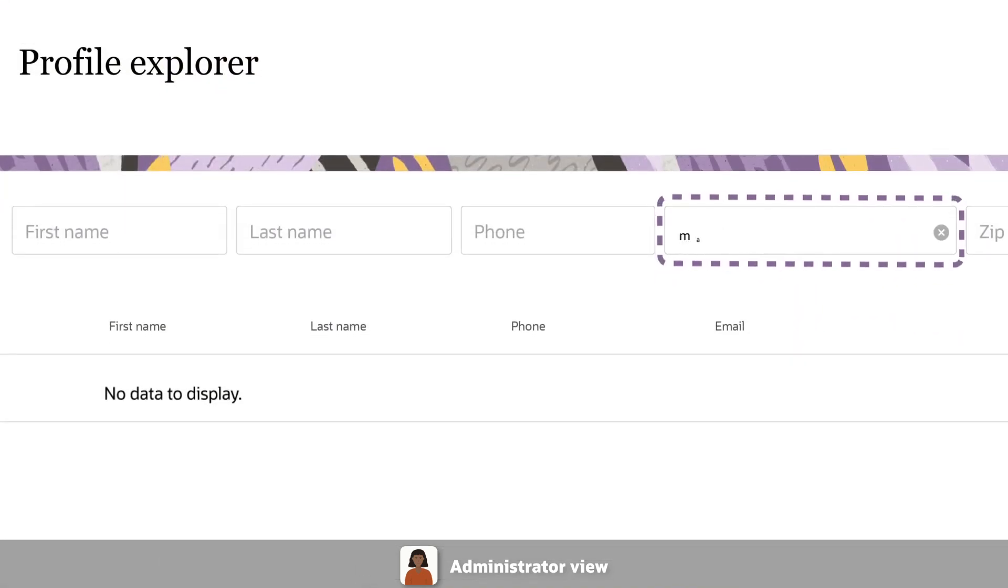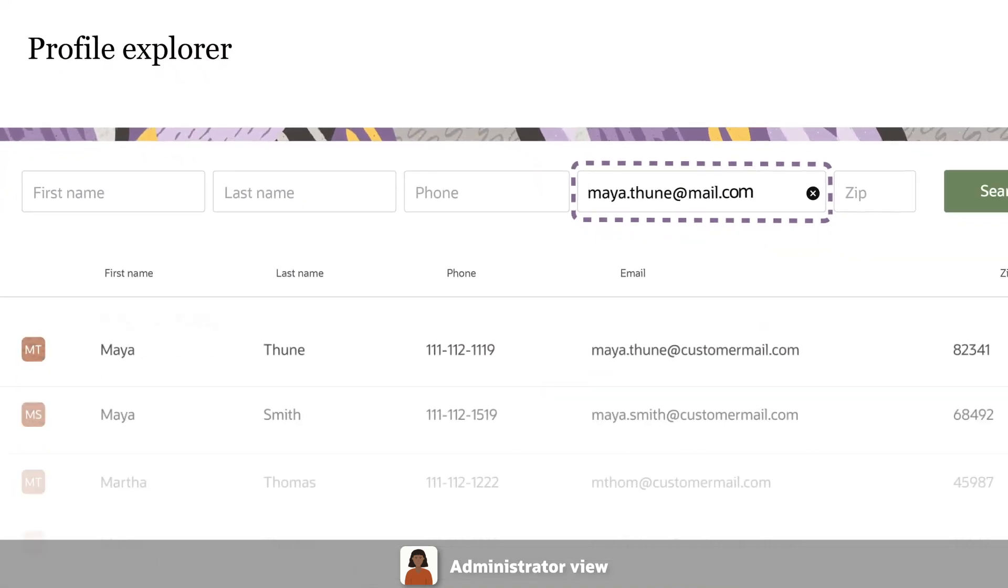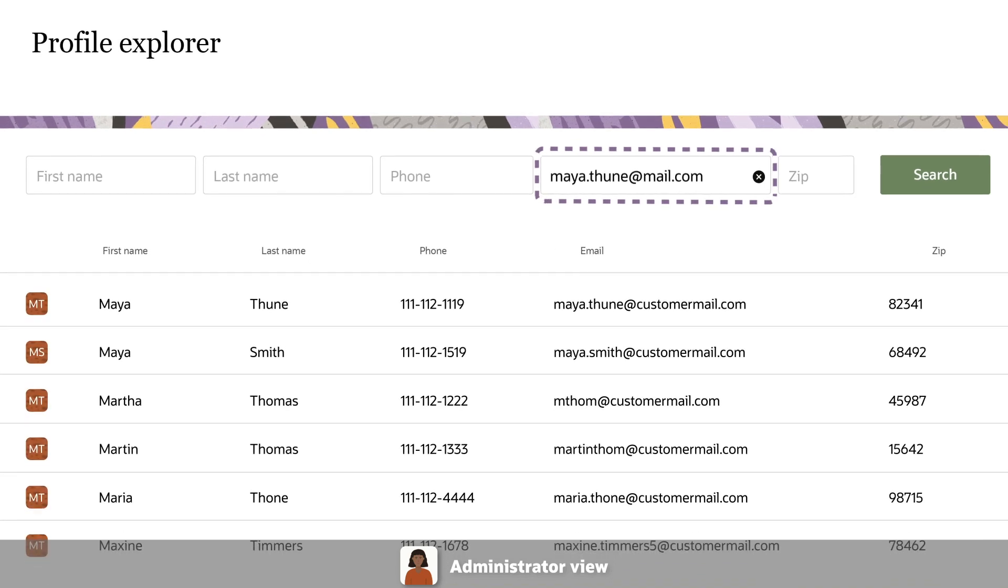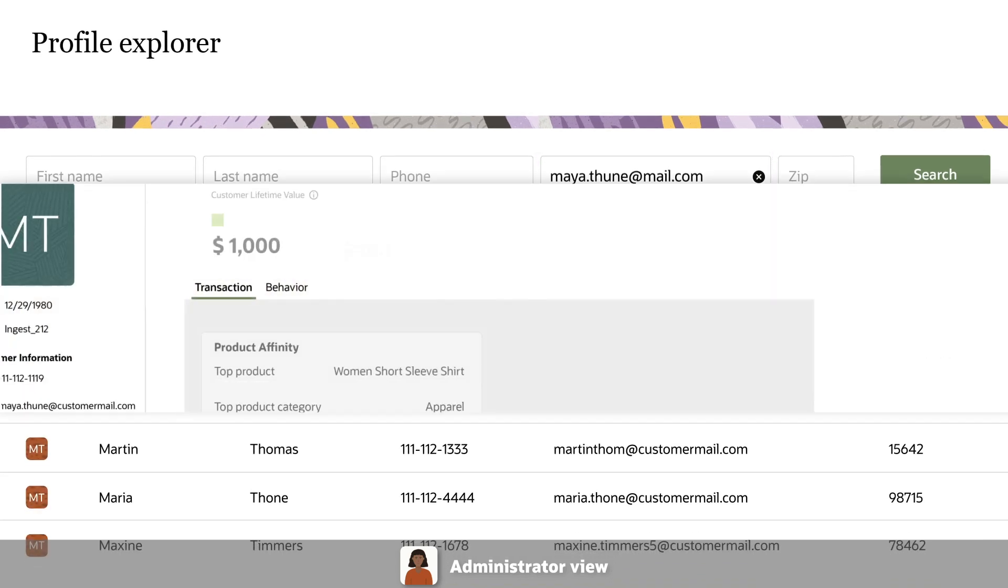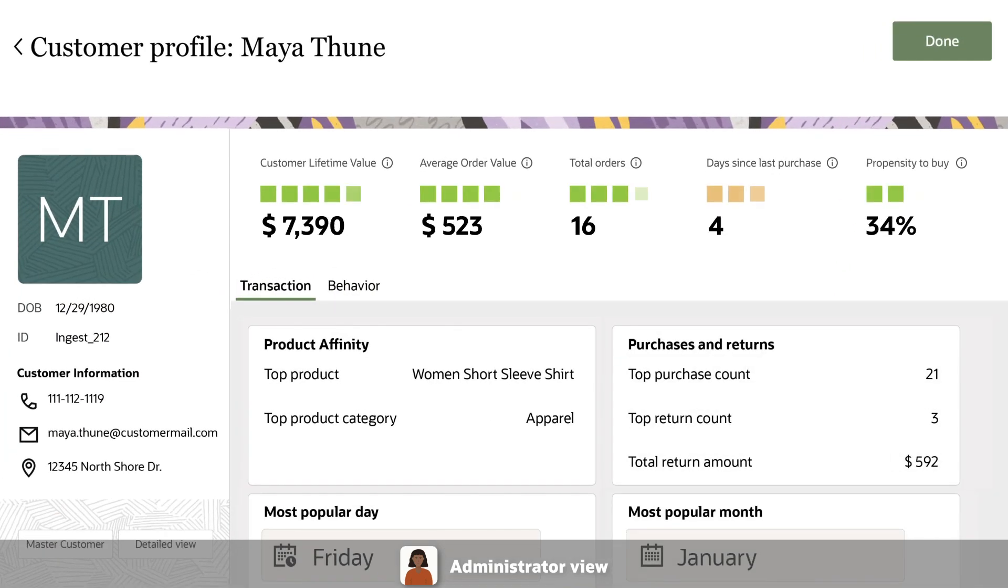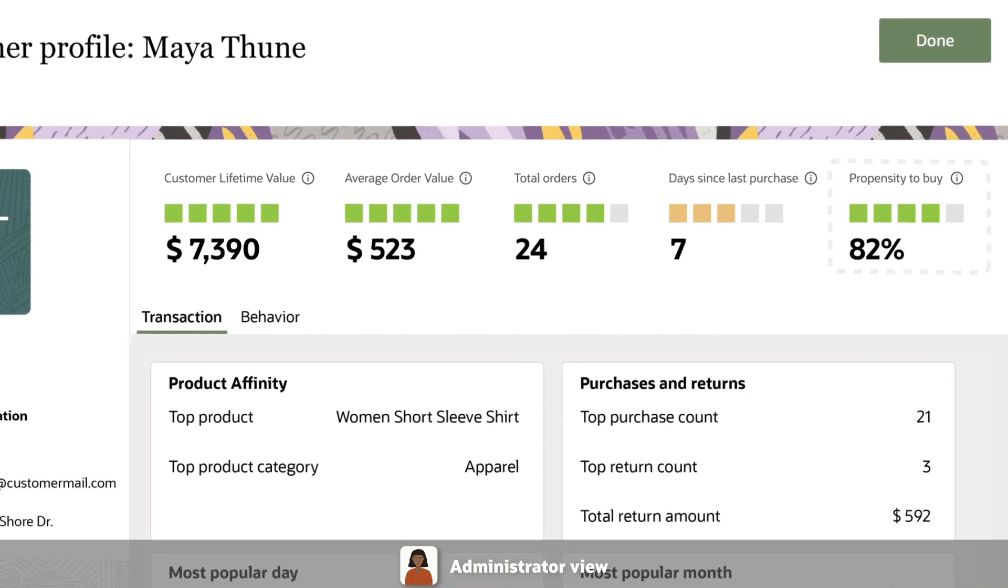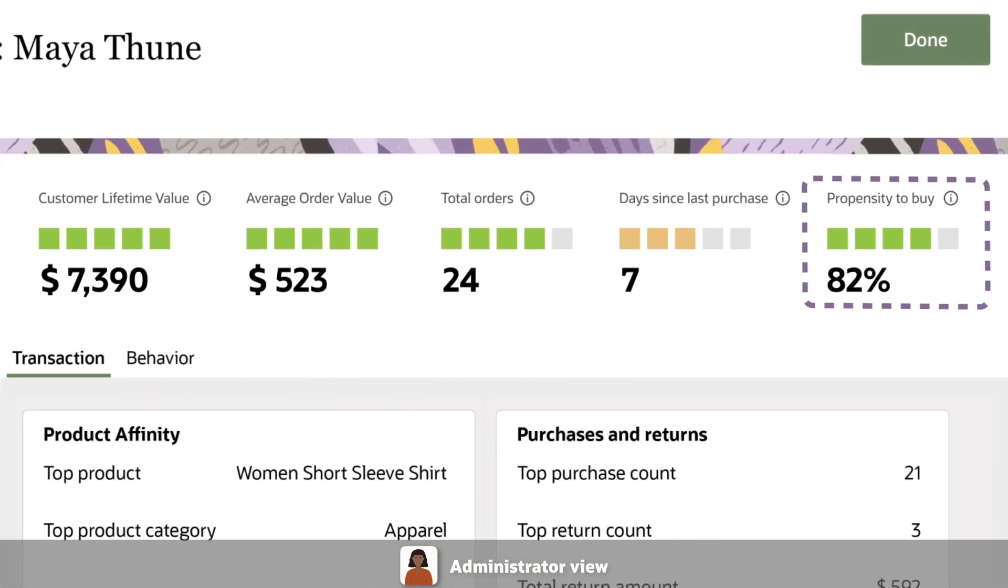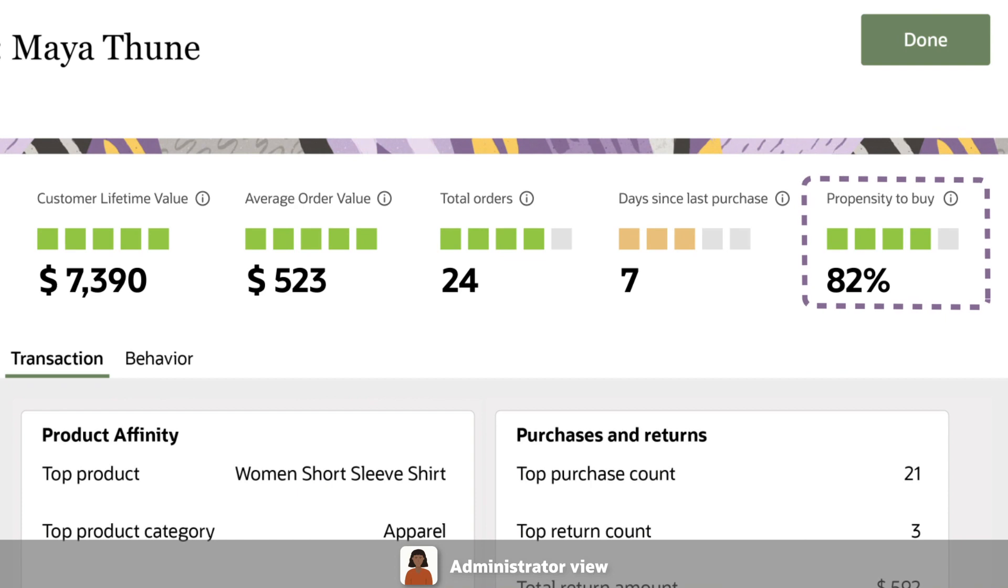Use your customer's email address to look up her information in Oracle Unity. Customer profile data is dynamically updated and available across all customer interactions. Maya's high propensity to purchase apparel was used to offer her live chat.